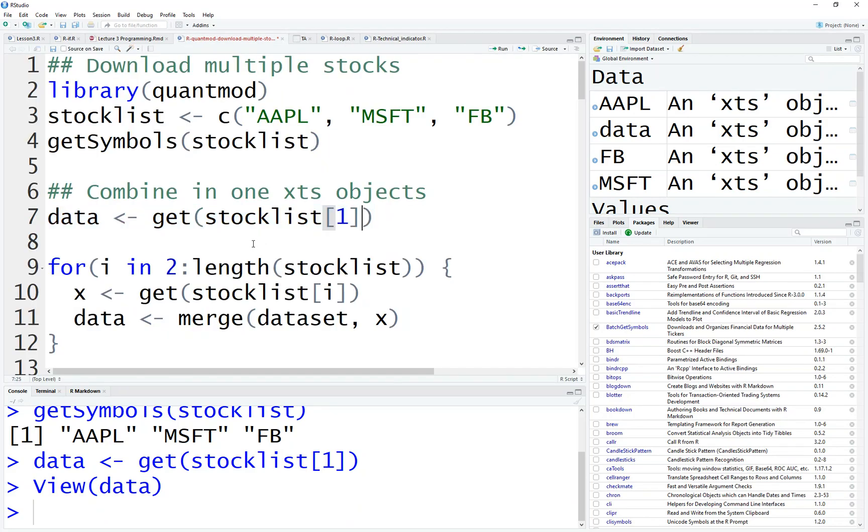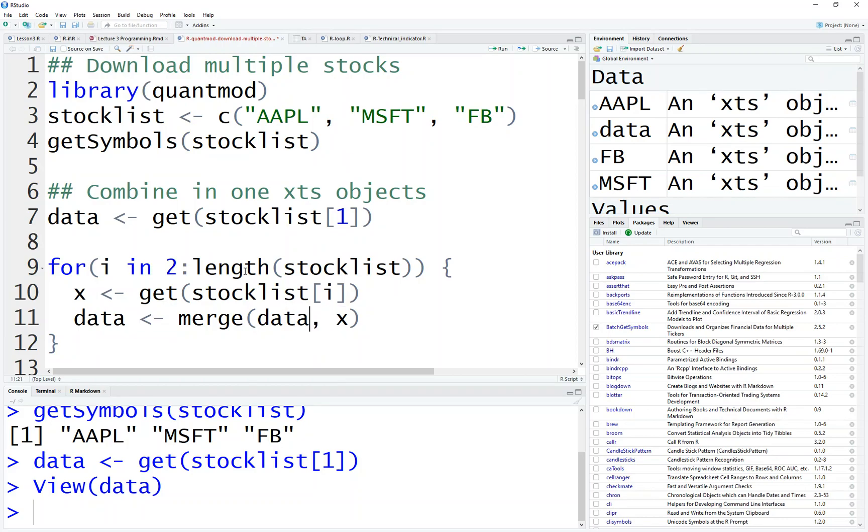So then what we do is you apply the for loop, saying from two to the end of the stock list, which is basically Microsoft and Facebook. And then for each loop, for the second one, Microsoft, we get the Microsoft into X and combine the data, which is Apple. Now combine Microsoft, become new data. And loop again. Now the data have Apple and Microsoft. Now when I go to three, and we get a Facebook and combine the Facebook into Apple, Microsoft, and your four and more the things continue.